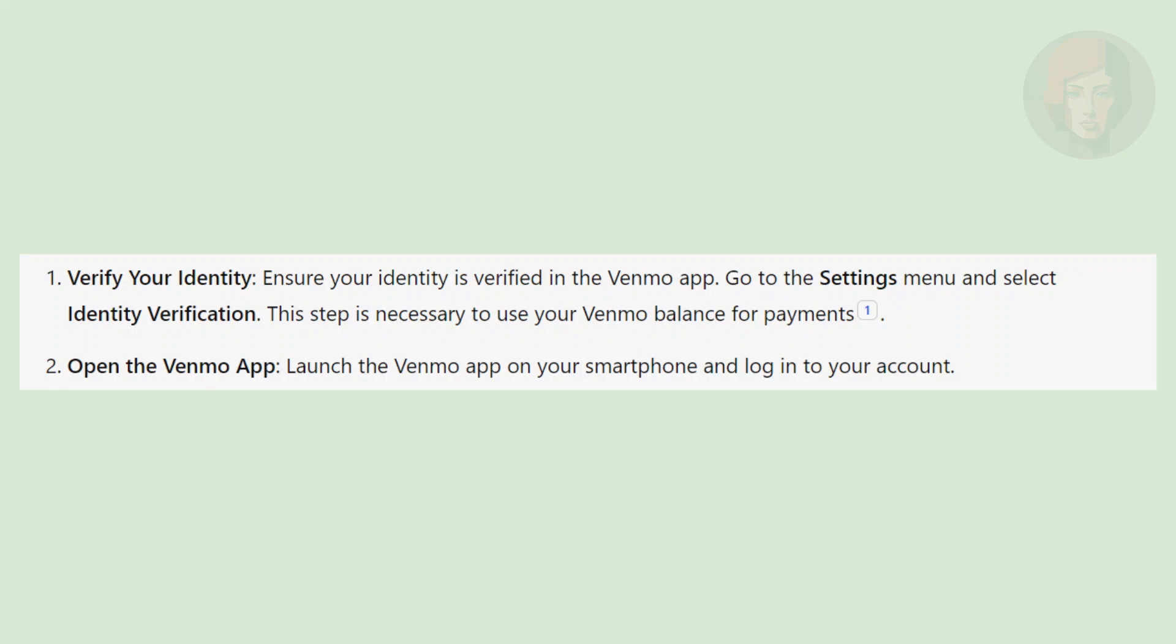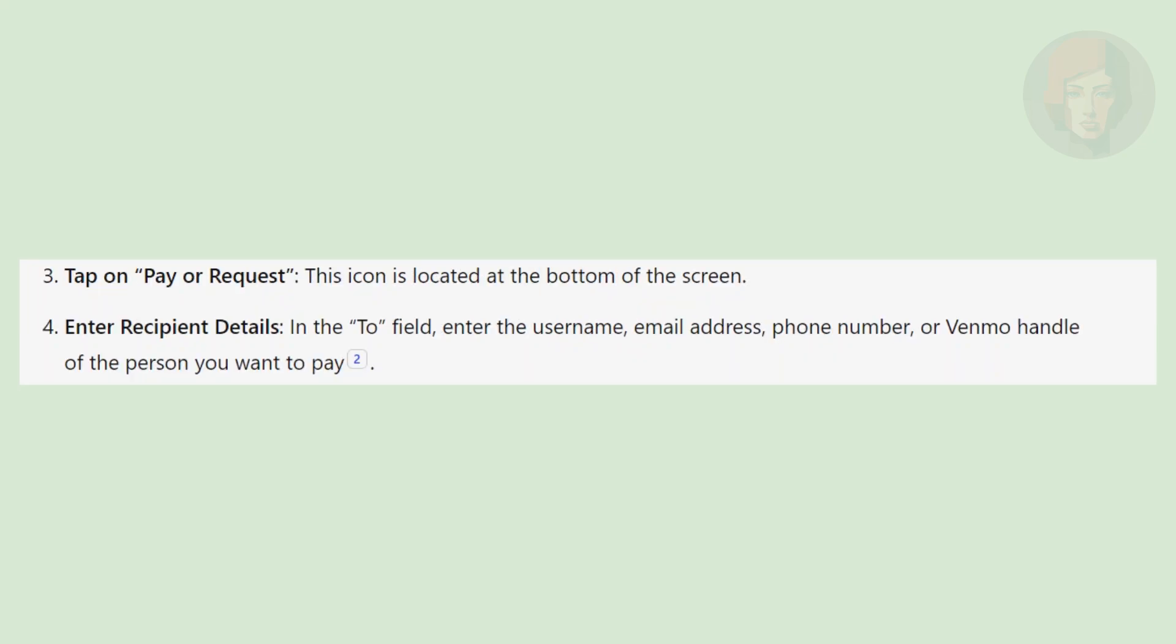Next, launch the Venmo app on your smartphone and log in to your account. Tap on pay or request. This icon is located at the bottom of the screen.